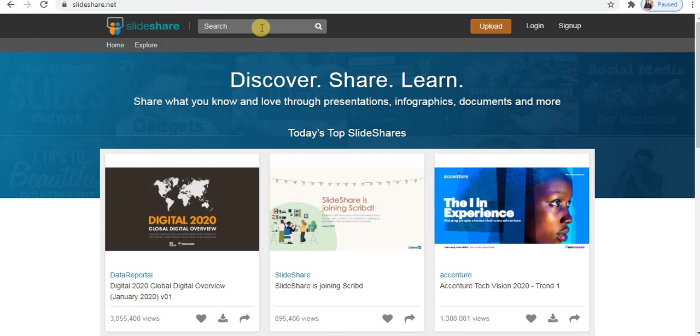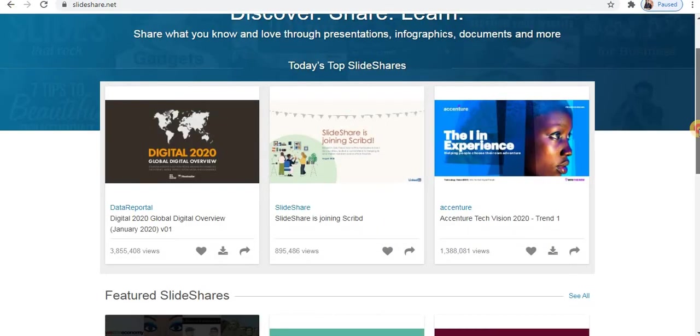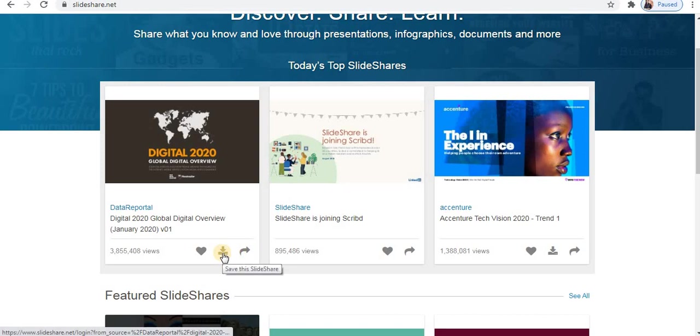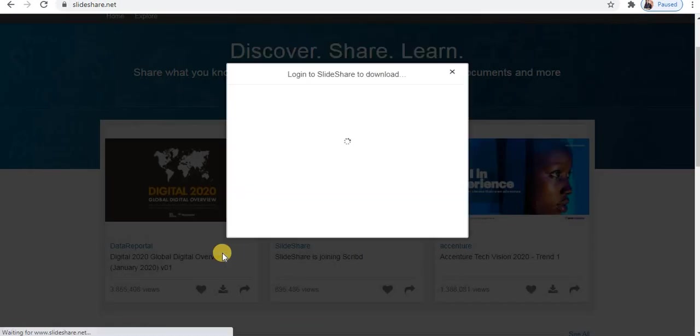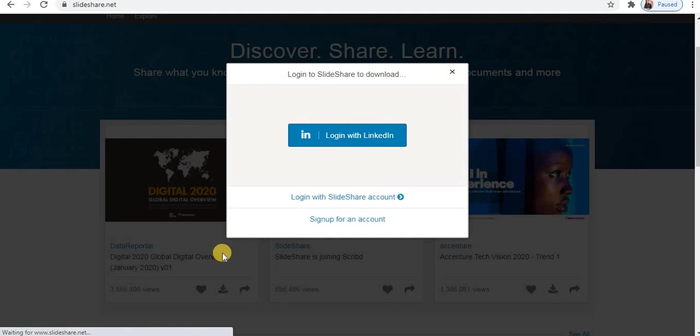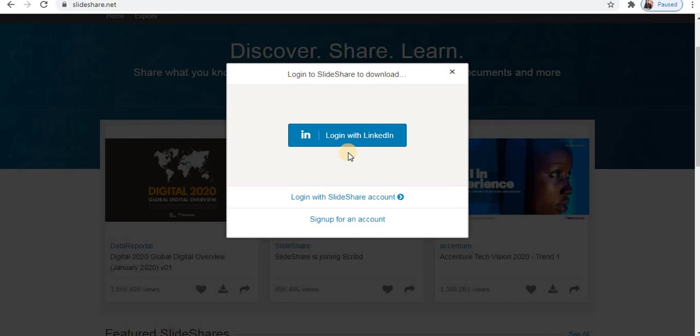To download PowerPoint file from SlideShare, first step you do is search for your topic on the site. Here you will find download option available. Click on this. So the problem here with SlideShare is when you try to download a PPT you need to login or sign up. Now let's see what is login and sign up here.